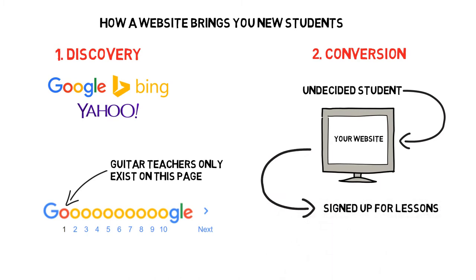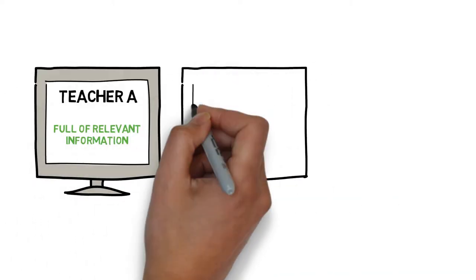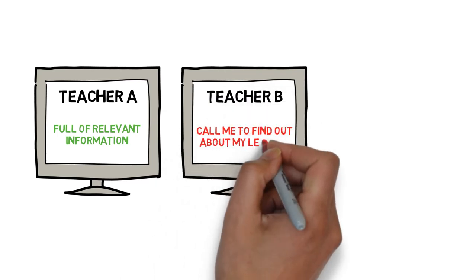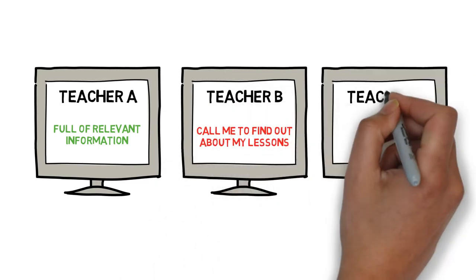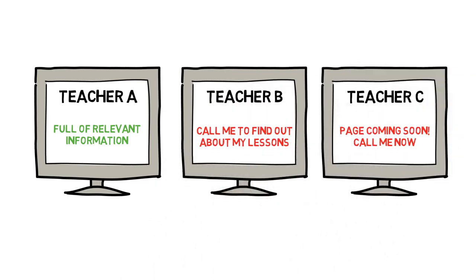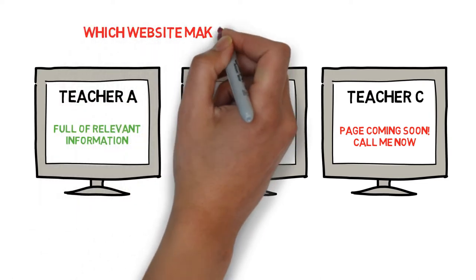Like the earlier example, if a student finds a teacher with a well-built website, they won't bother continuing to research other teachers. Why bother calling other guitar teachers or going through half-done websites with limited information when this website ticks all of their boxes?